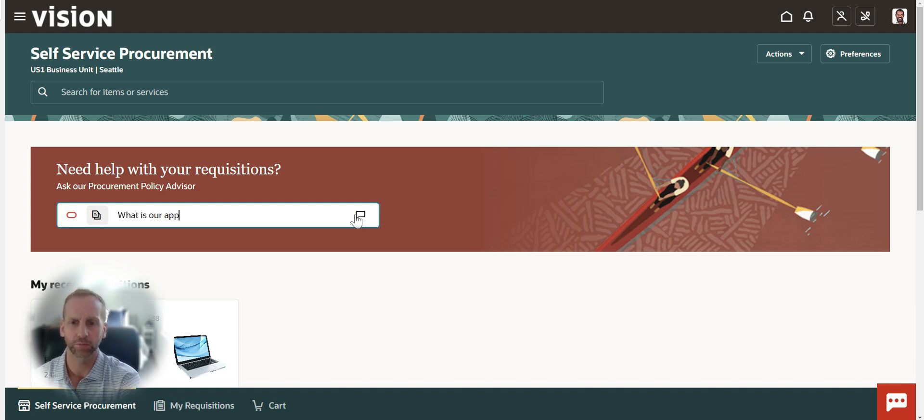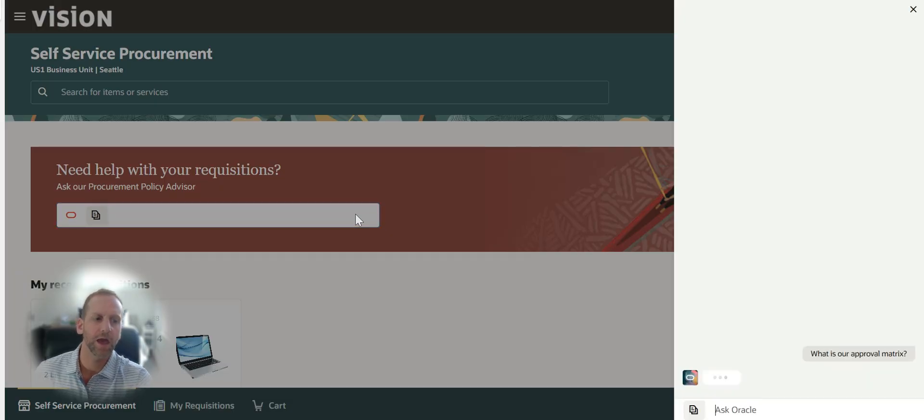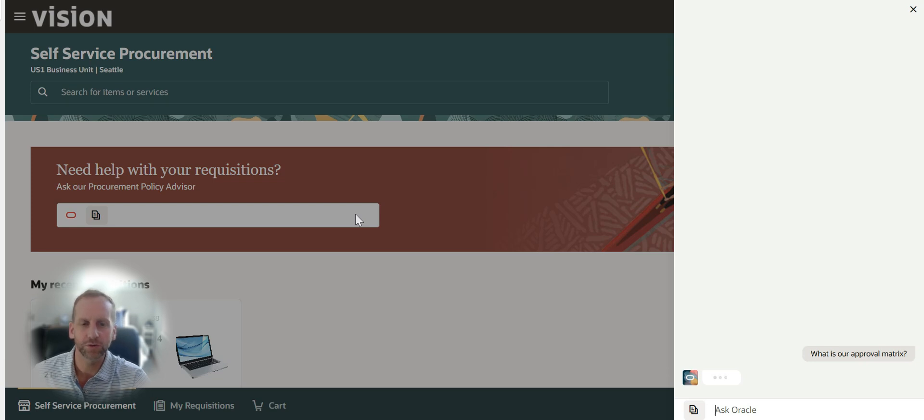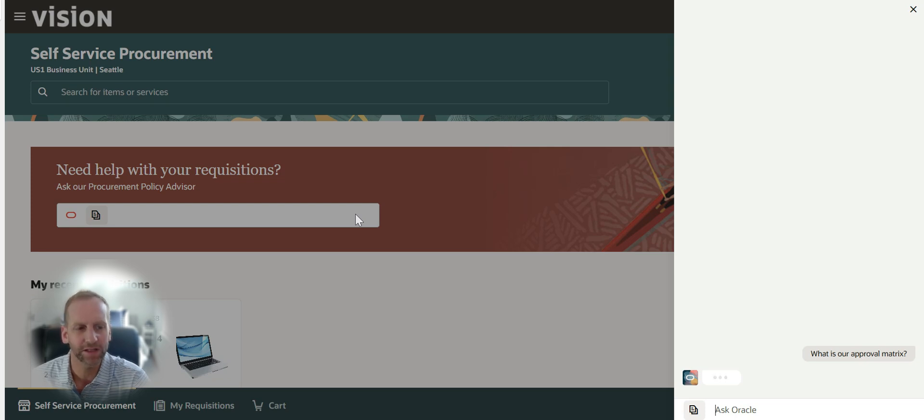So what is our approval matrix? What the application is going to do now that I've uploaded my policy documents behind the scenes is embed the agent on the page in a matter of moments.